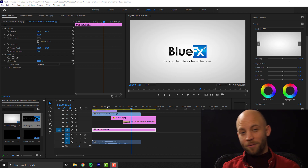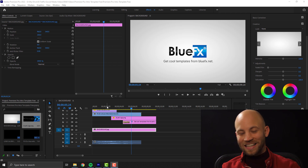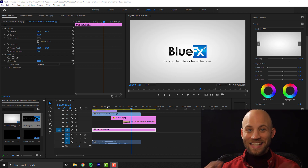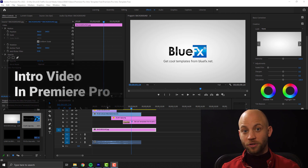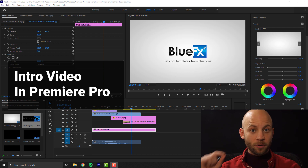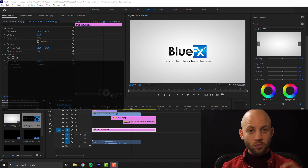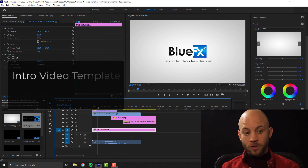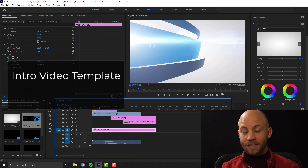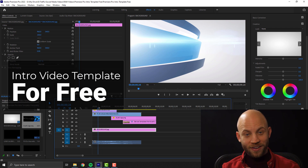In this video I'm going to show you exactly how to make an intro animation, an intro video inside Premiere Pro, and I'm also going to give you an intro video template for free.